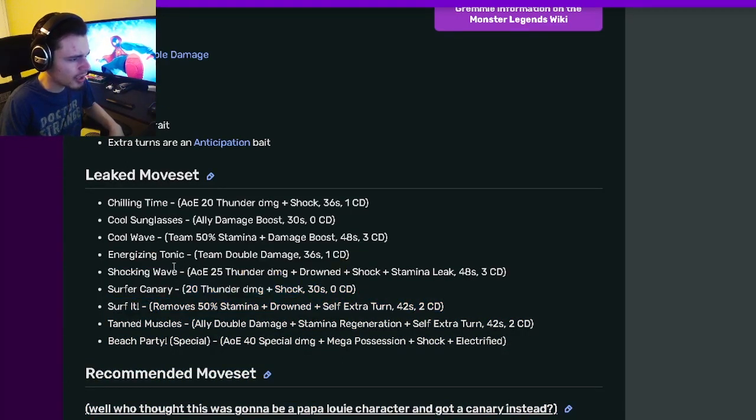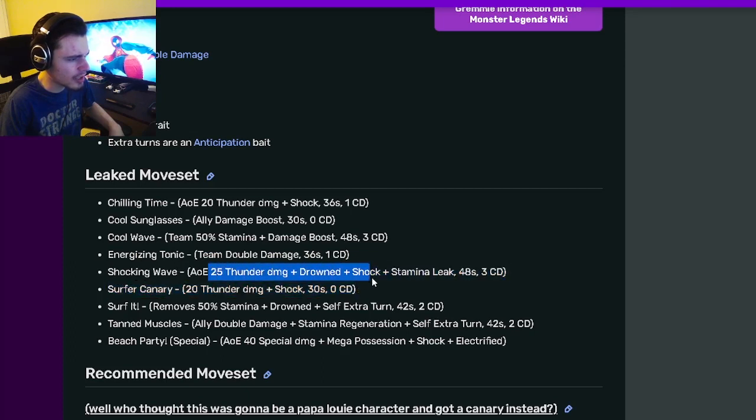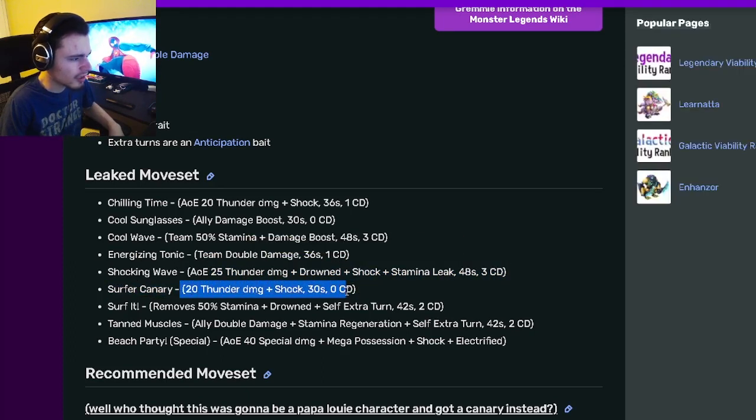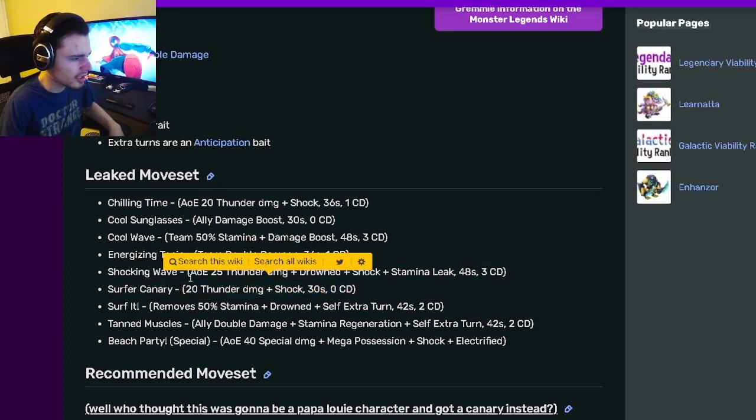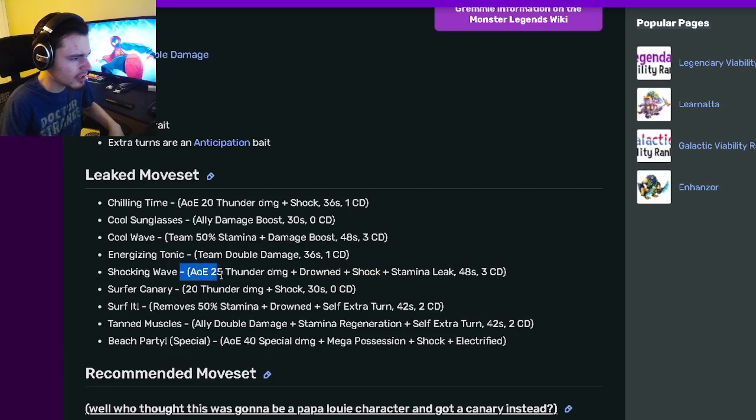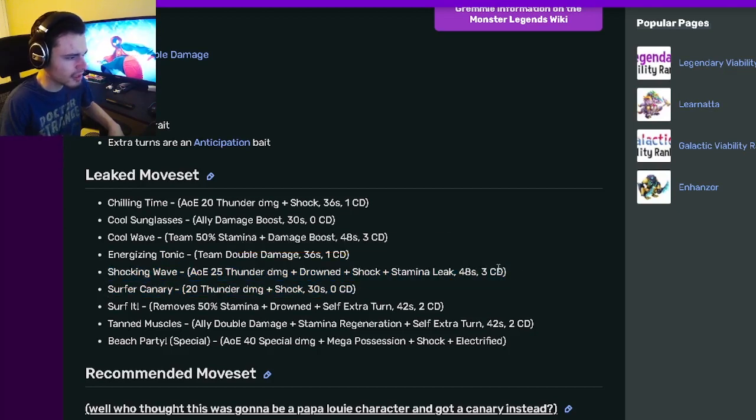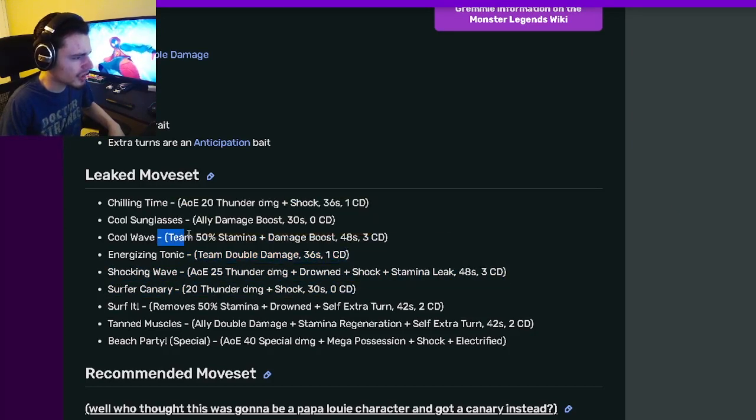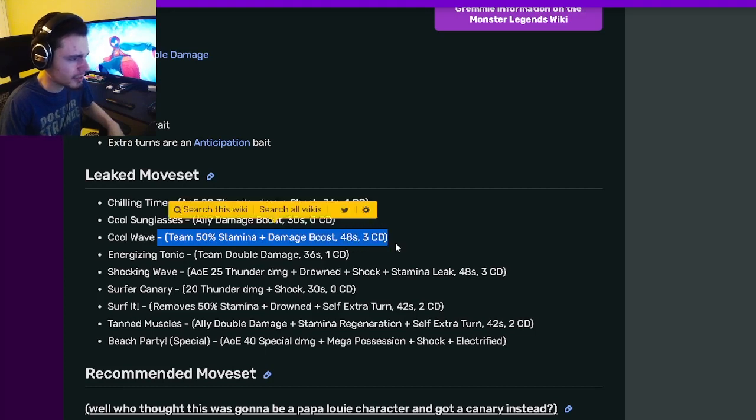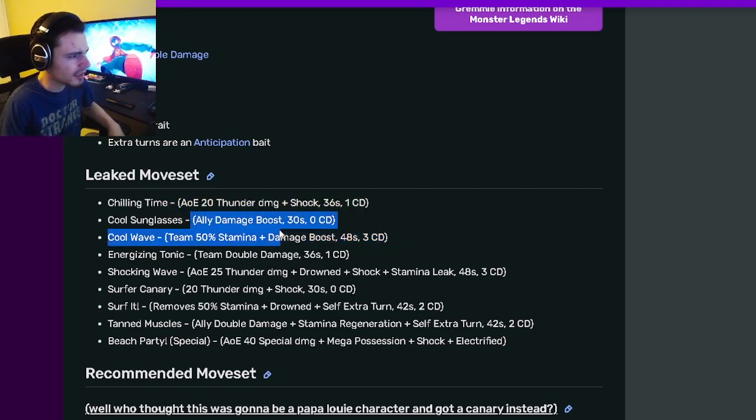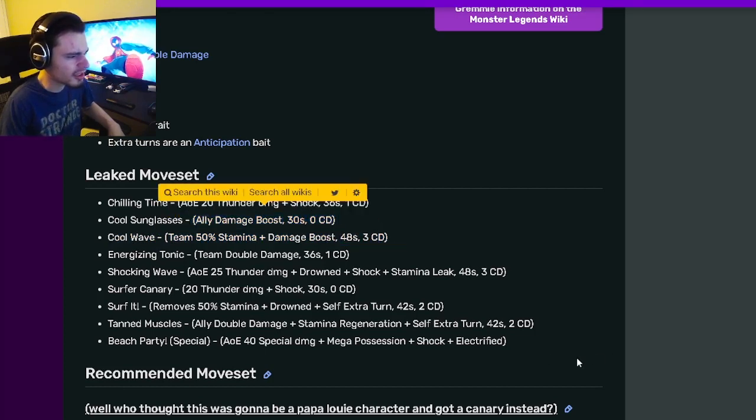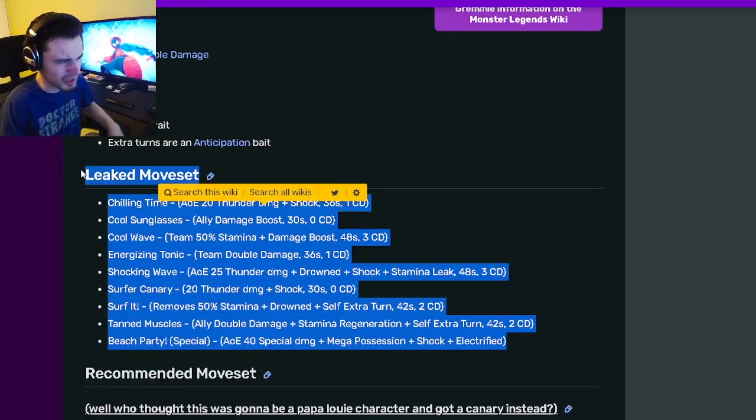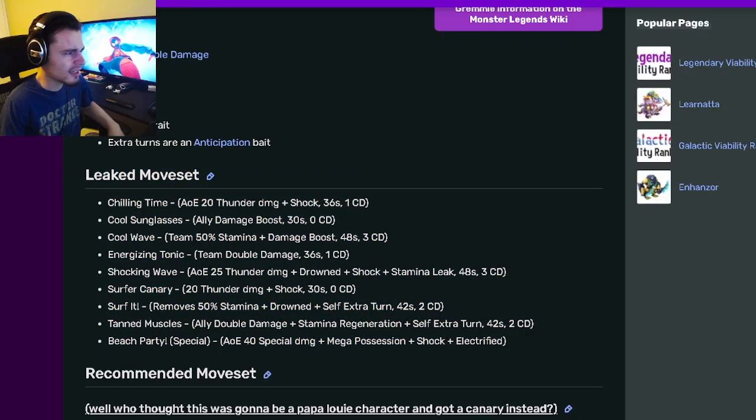He also has a single target shock, an AOE drown shock and stamina leak, a team double damage, a team 50% stamina and damage boost, and an ally damage boost. This monster has some interesting moves.